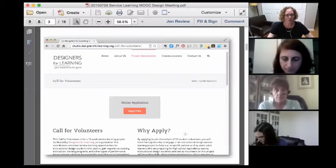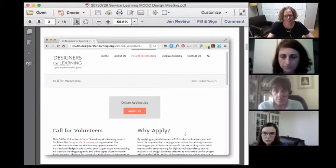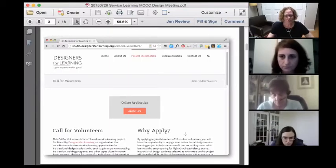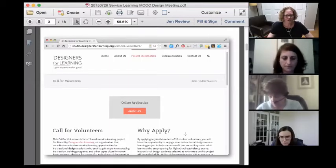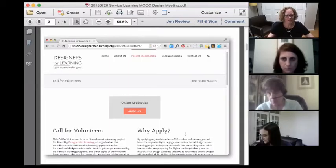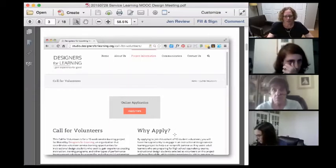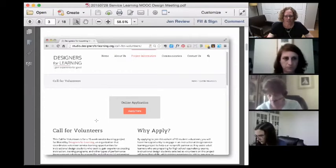There are going to be some people very familiar with what we do at Designers for Learning, but for those who aren't, I just point you to our design studio at studio.designersforlearning.org. We've facilitated three service learning projects to date, and it will give you a sense for how we manage these virtual service learning projects. That's where our home base is.